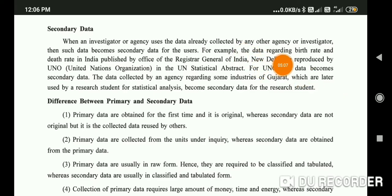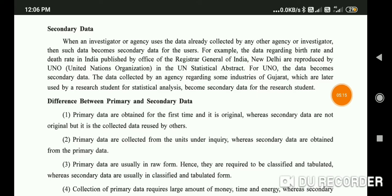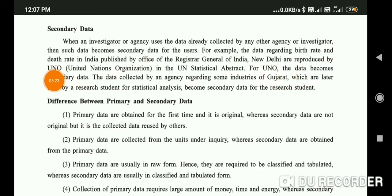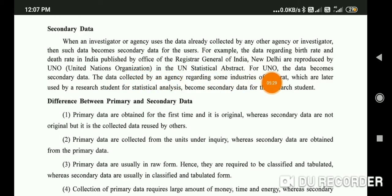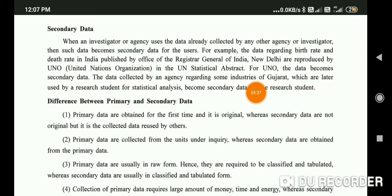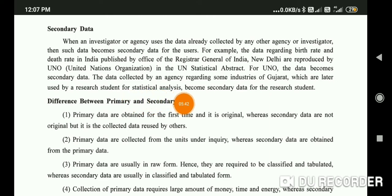For example, data regarding birth rate and death rate in India published by the Office of the Registrar General of India, New Delhi, and reproduced by UNO — United Nations Organization — in the UN Statistical Abstract becomes secondary data for UNO. Similarly, data collected by an agency regarding some industries of Gujarat, which is later used by research students for statistical analysis, becomes secondary data for those researcher students.